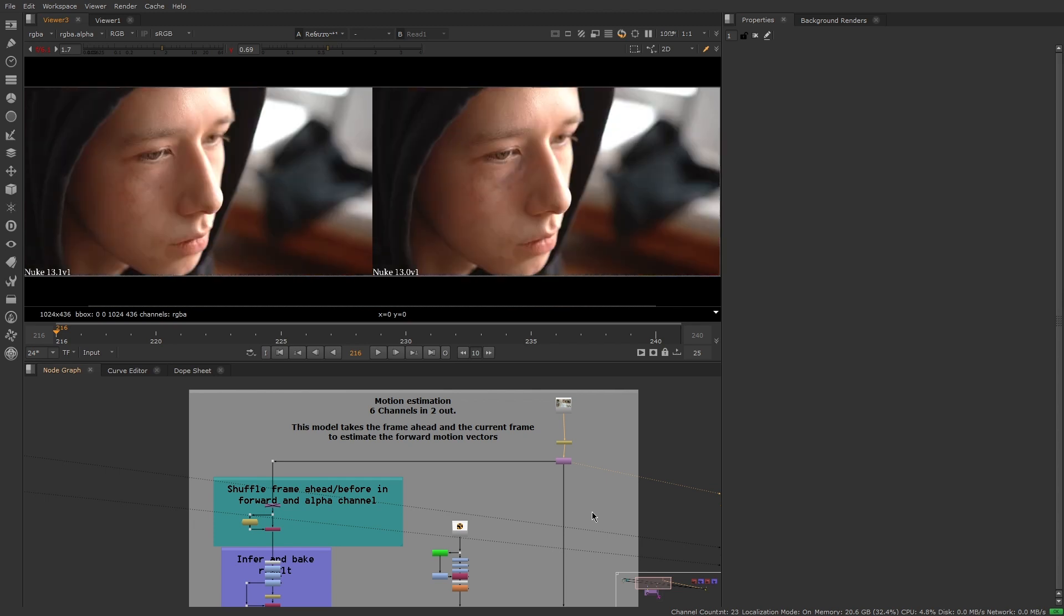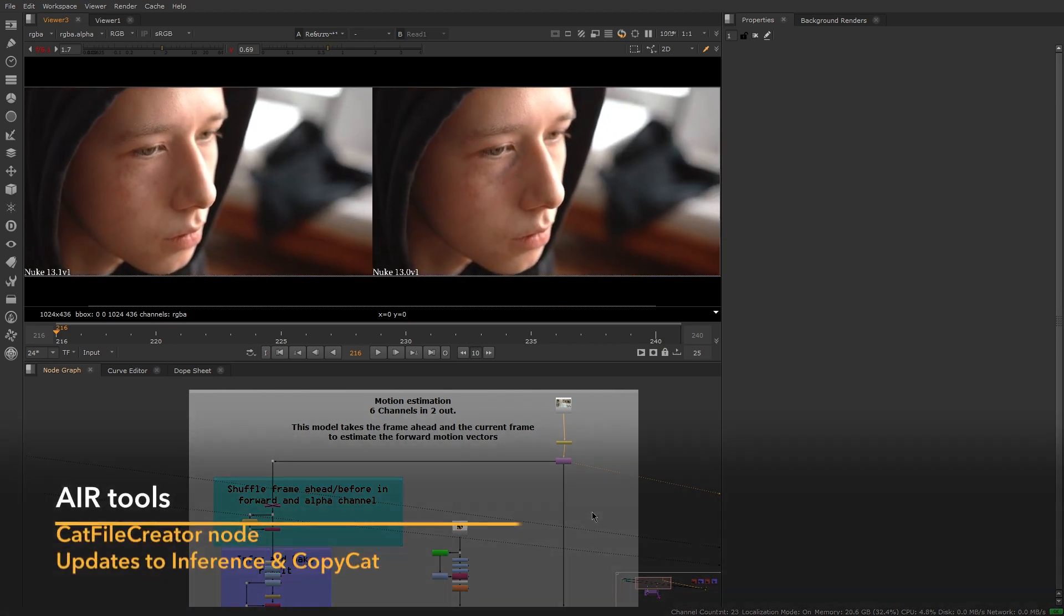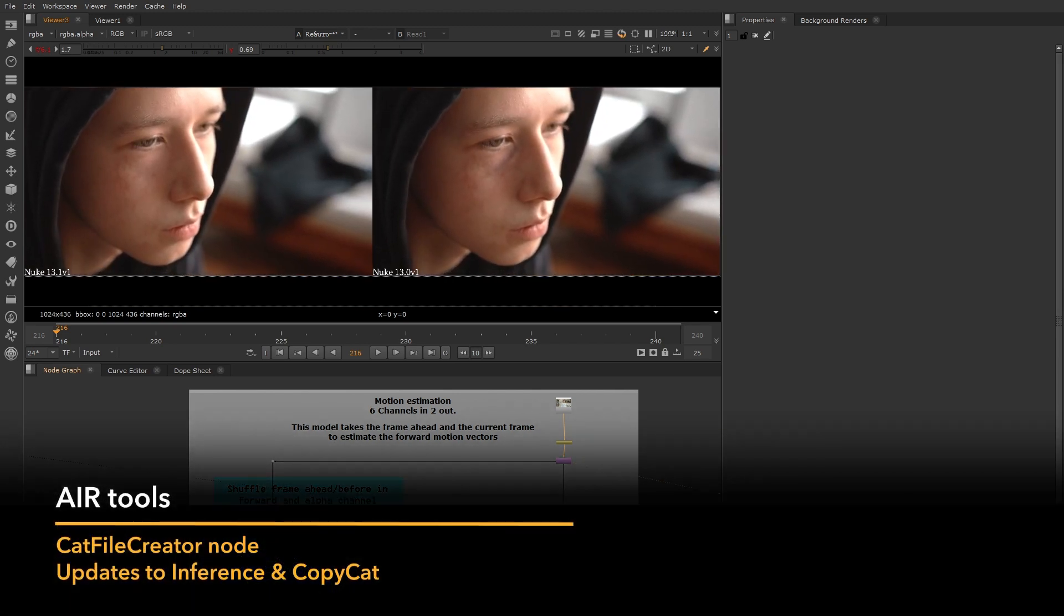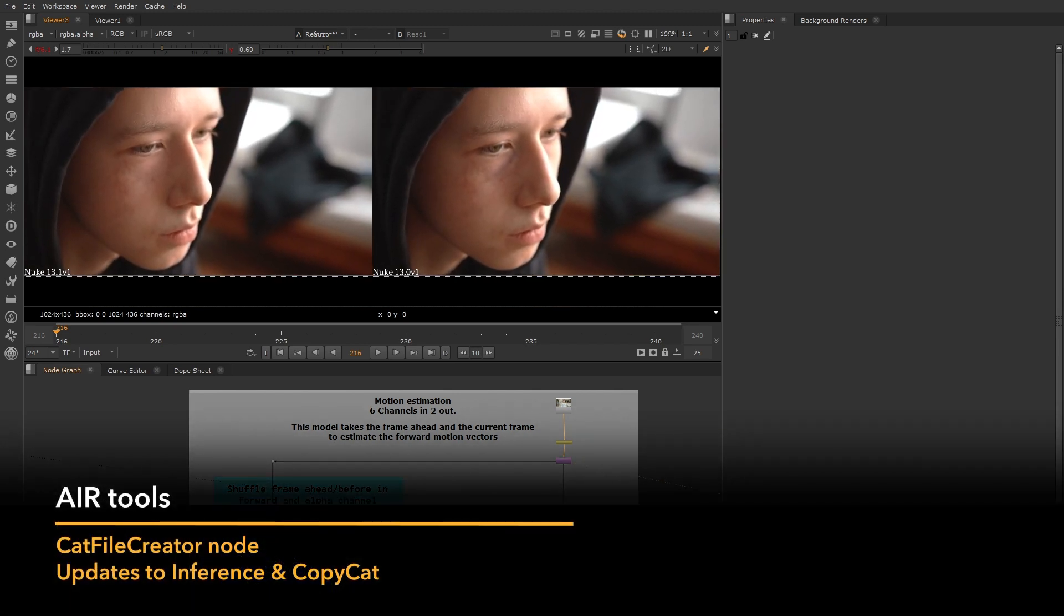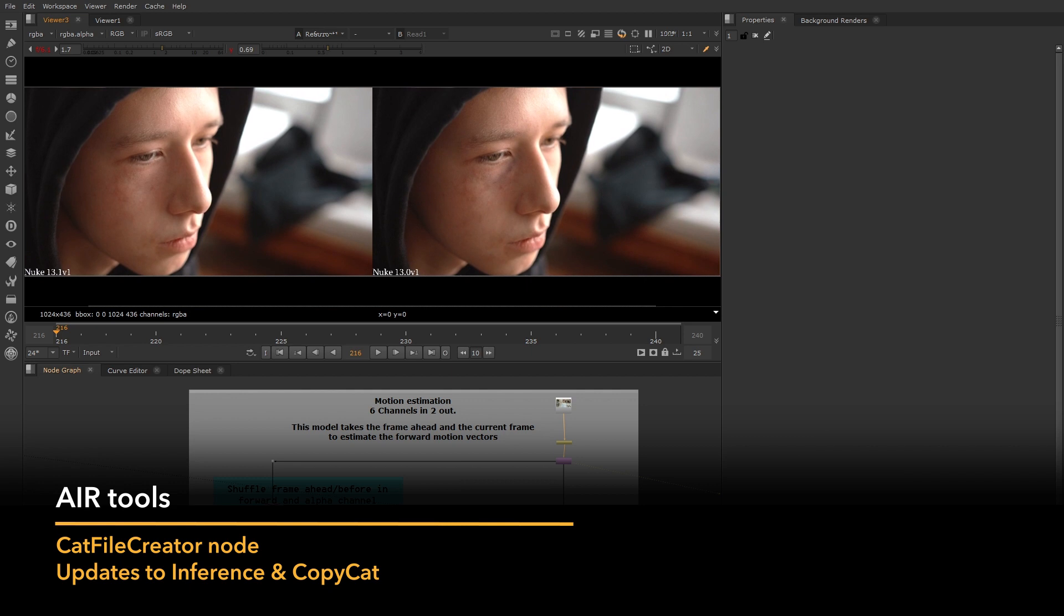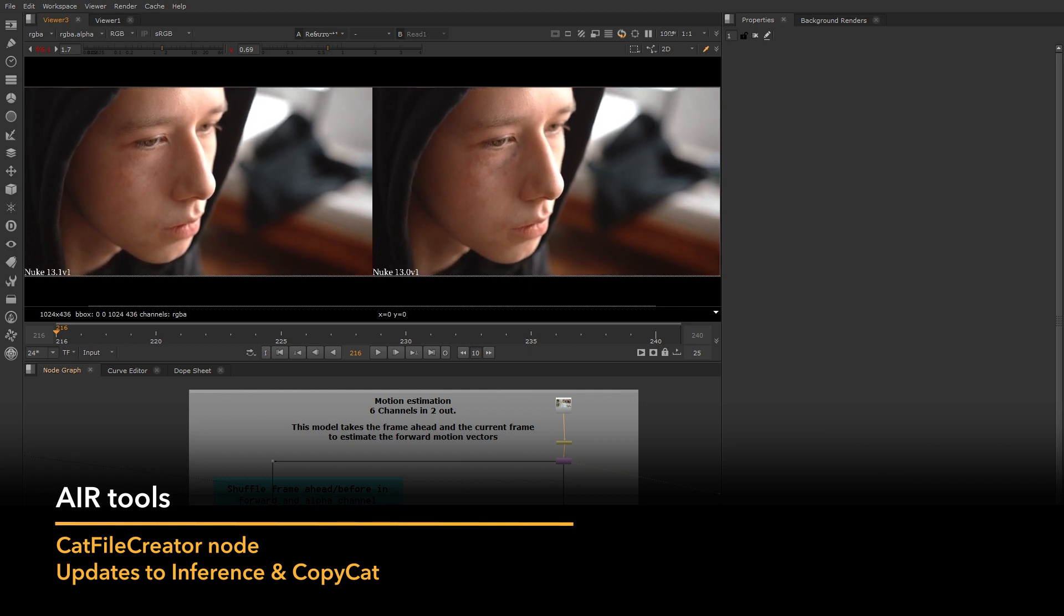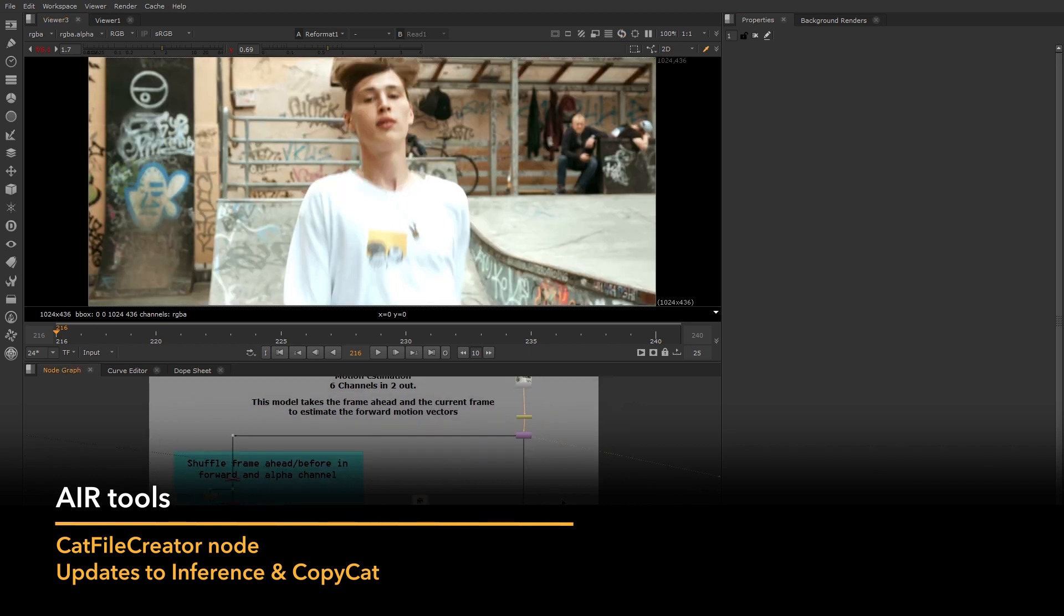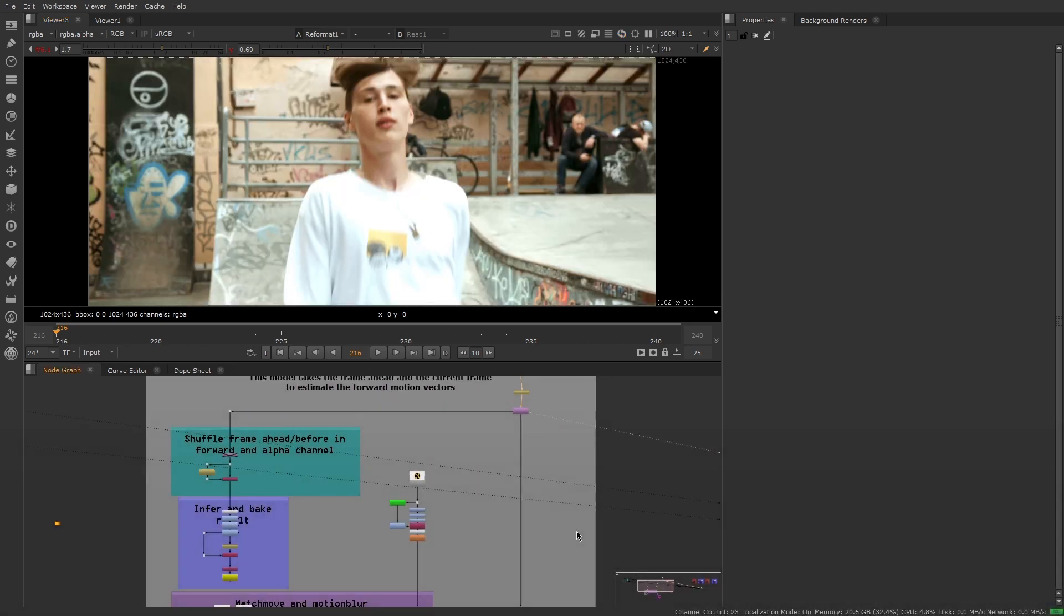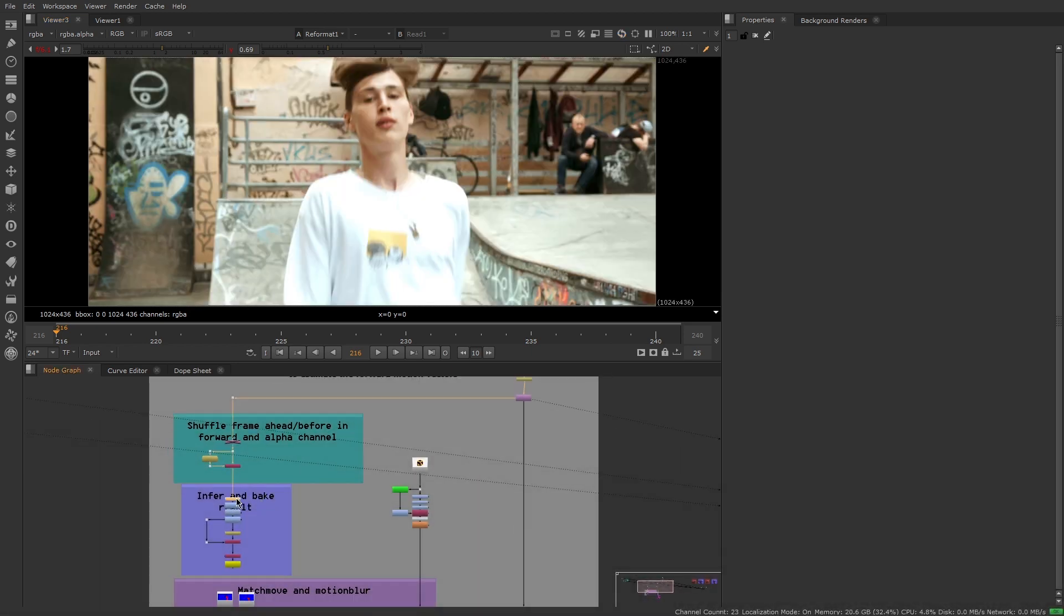For Nuke 13.1, we are leveling up the machine learning tools with faster, more accurate training using Copycat, and the ability to use third-party machine learning models inside Nuke.